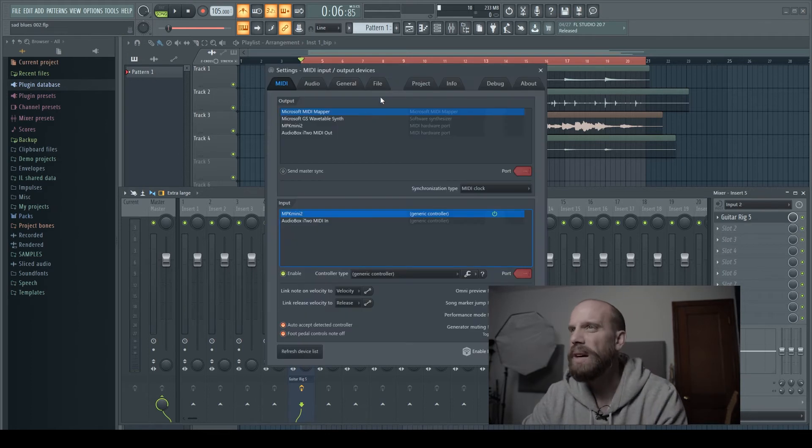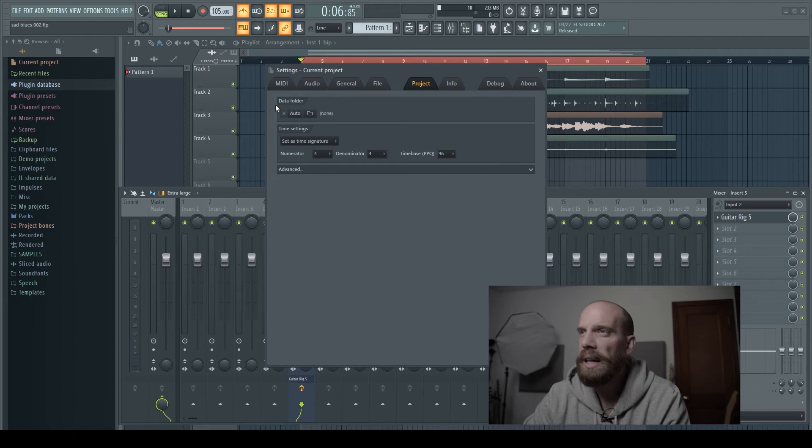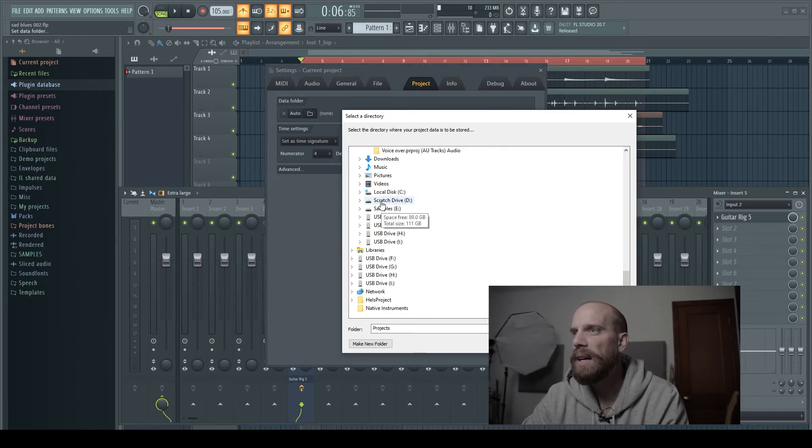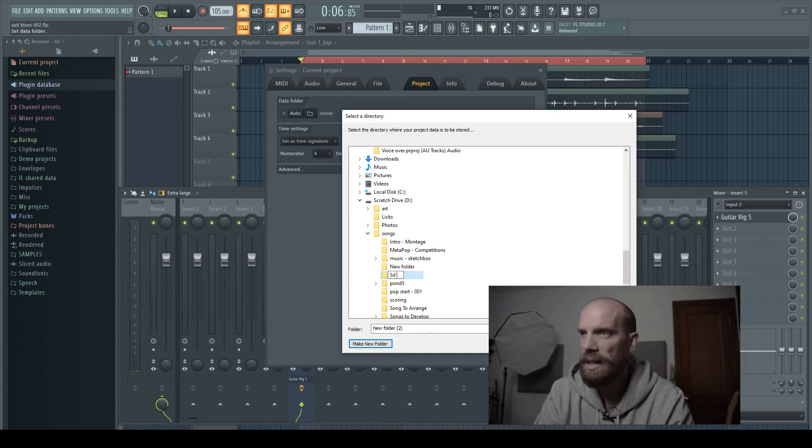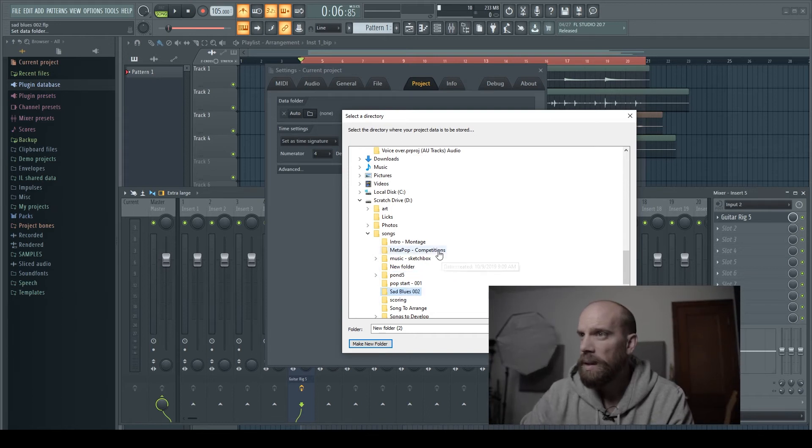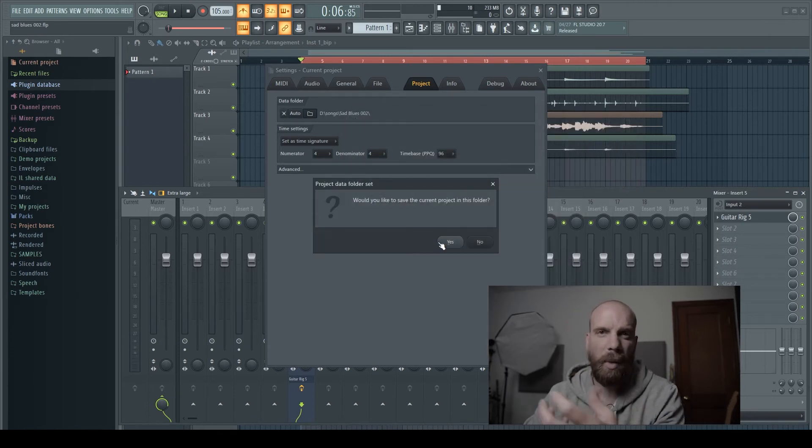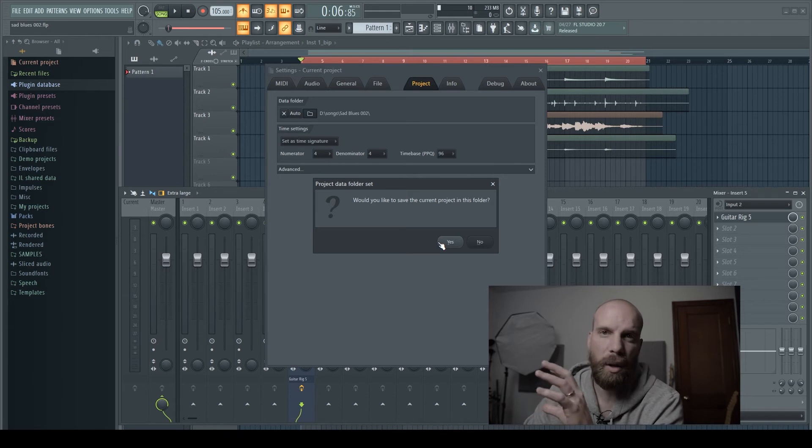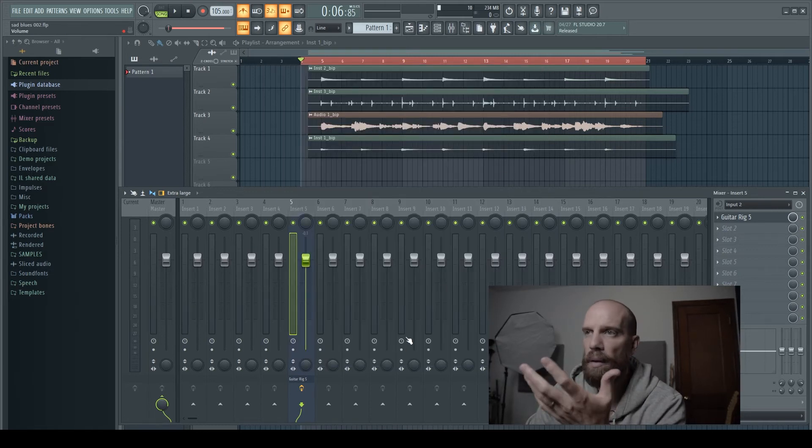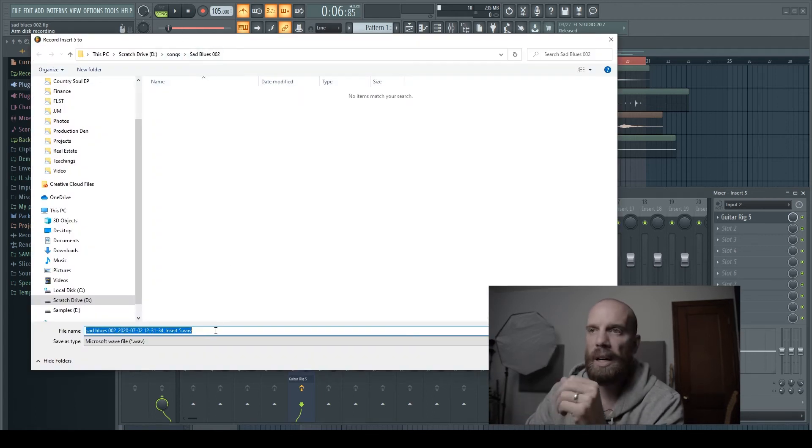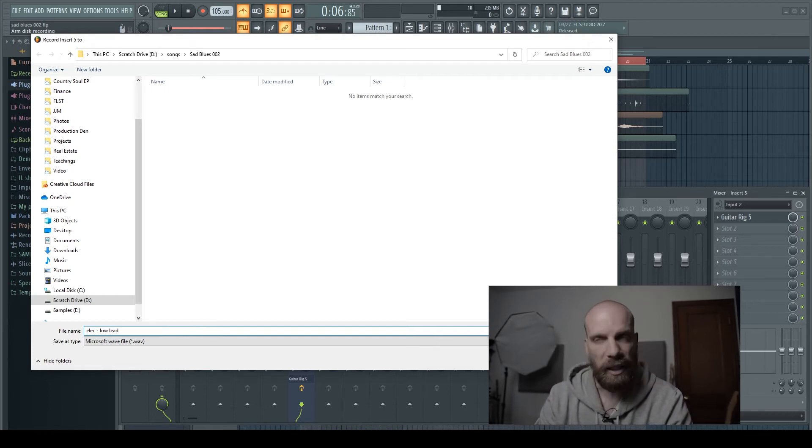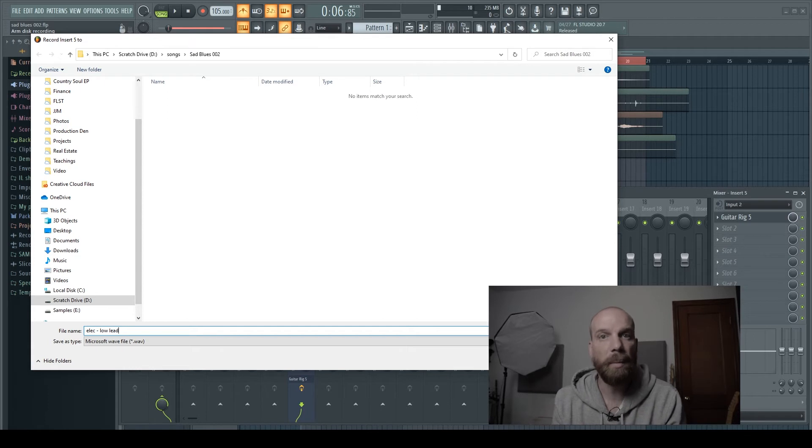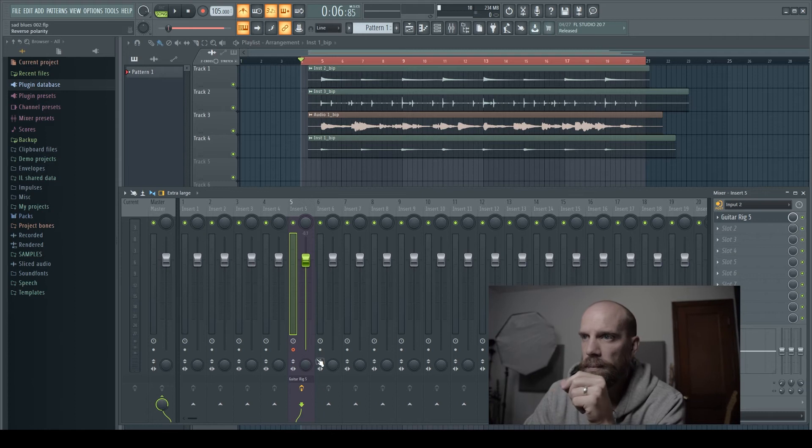So usually when I come into a project, I will set up a default folder to record all the audio files into. And the way that I do that is I'll press F10. I'll go over to project and it has this data folder at the top. I will click on this icon and then I will navigate down to the drive that I'm working off of for making songs. And let's say this is called sad blues 02 for whatever reason. So that will be the new folder that everything gets saved to. It'll bring up a dialogue box that says, Hey, would you like to save the current project? And that means it just wants to save an FLP file into that new folder that you set up. Say yes to that. And then now from now on, every time I right click on the mixer track, it will bring up to that specific folder and then I can name this whatever. So I'm going to call this electric low lead. And I just like to name it with the instrument and then maybe a little bit of context for what it is that I'm recording so that it helps jog my memory when I'm working with the parts later on. And I'll just say save.